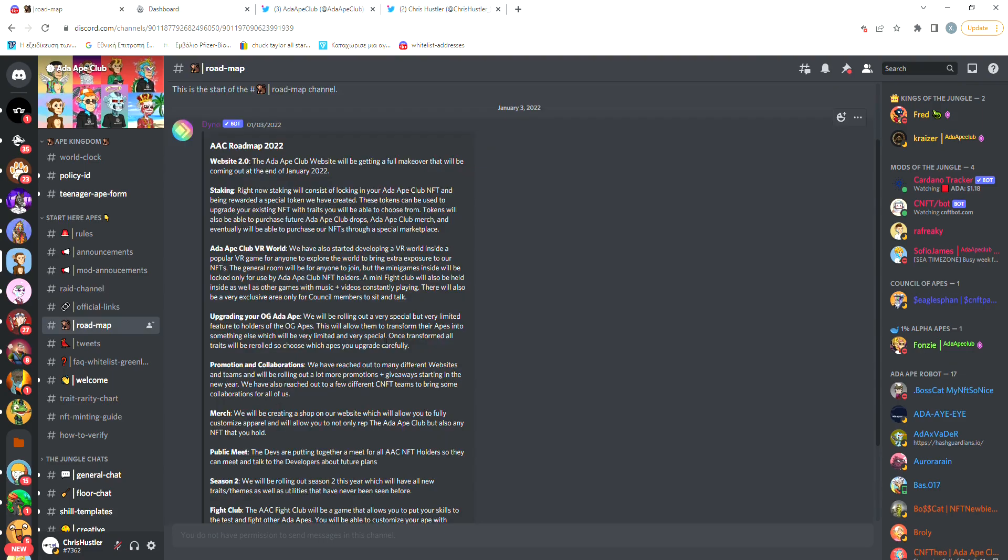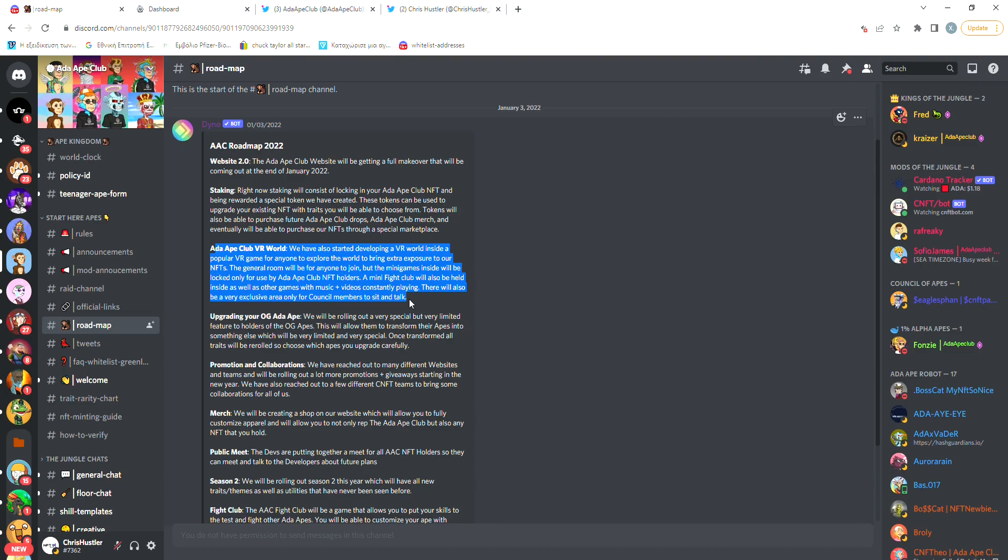By looking at the roadmap, we can see that the first thing there is staking, which is almost ready at the moment and it's set to be released next week. They're also saying here that they will collaborate with a Metaverse project, where members will be able to play play-to-earn minigames.